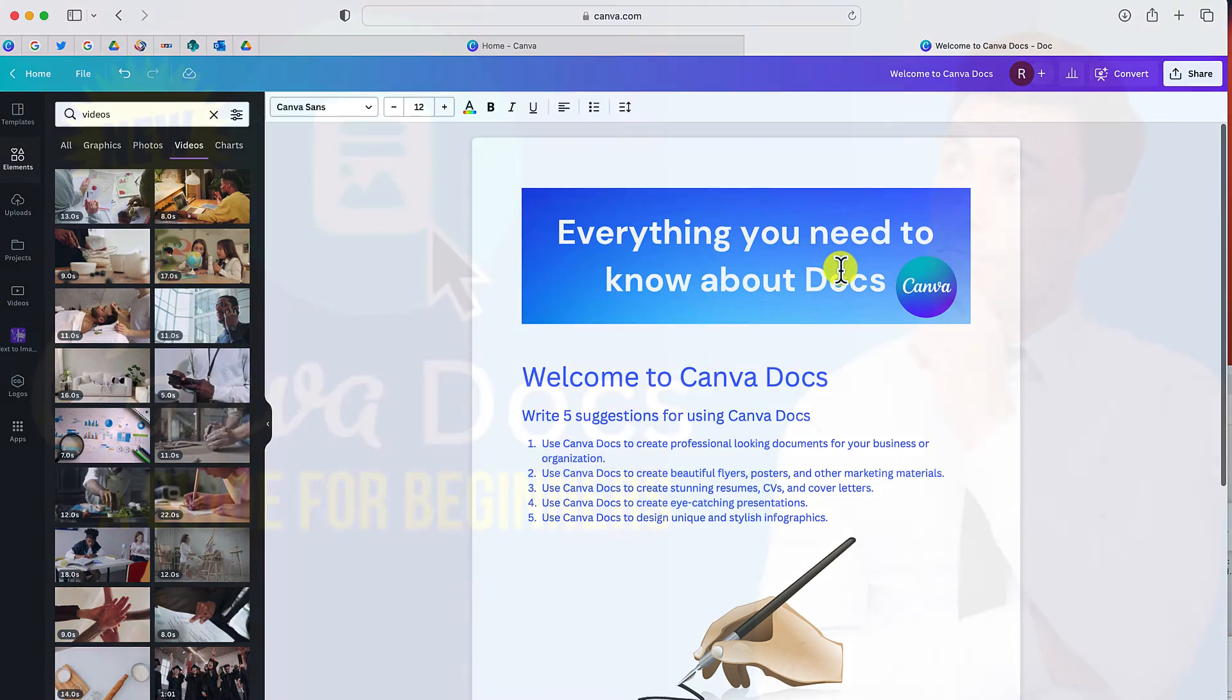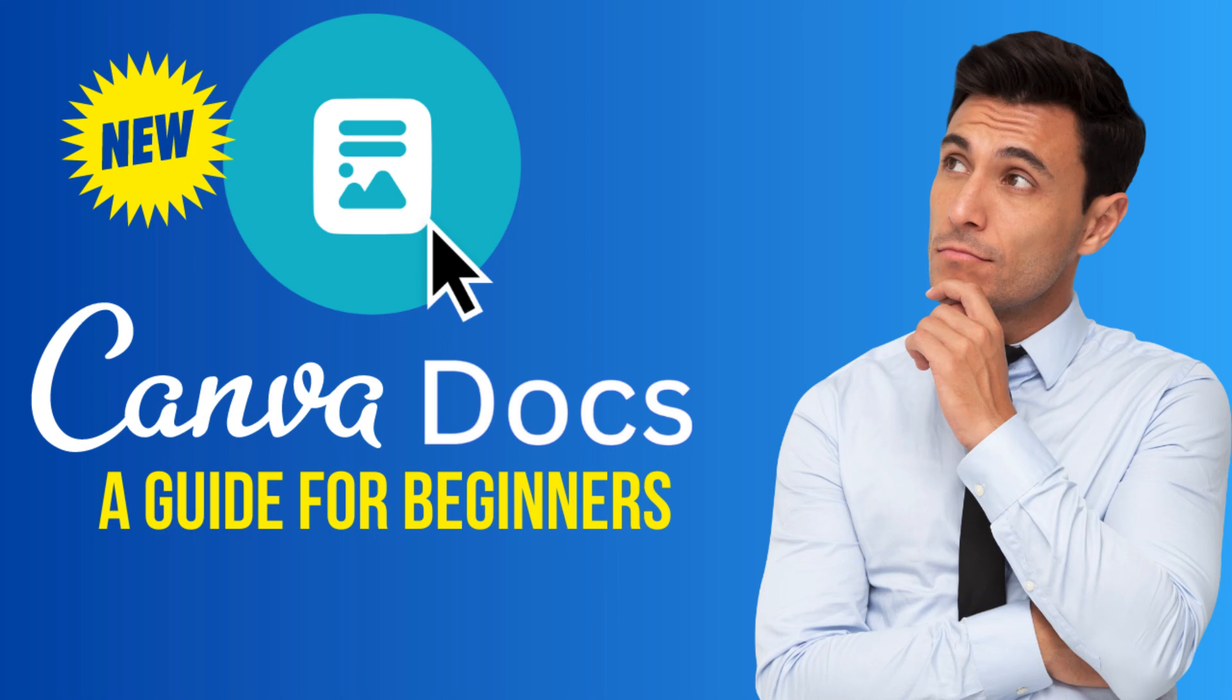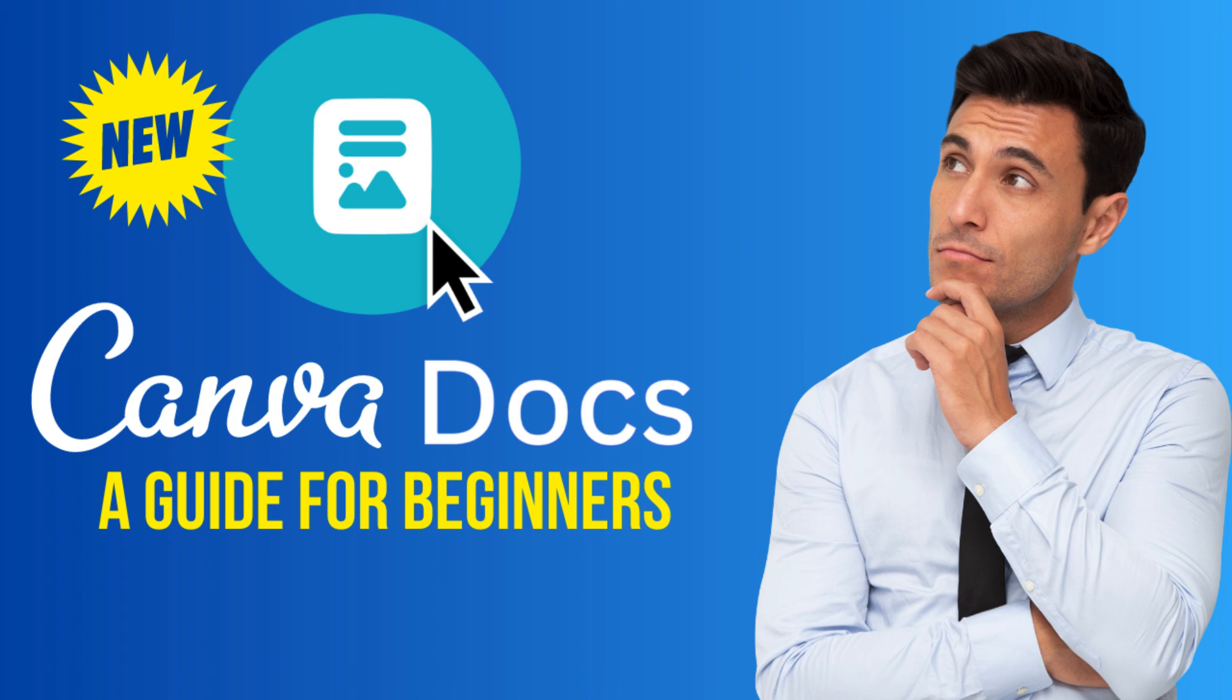So hopefully that gives you a very quick overview of Canva docs. I think you have everything you need to get started and play around and make some really interesting and helpful visuals using Canva docs. Thank you so much for watching. If you have any questions, leave them in the comment section below.